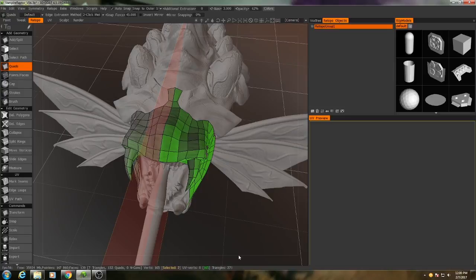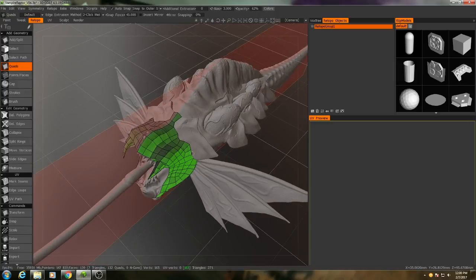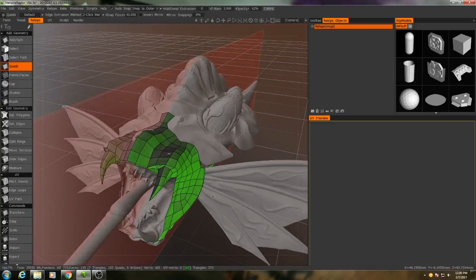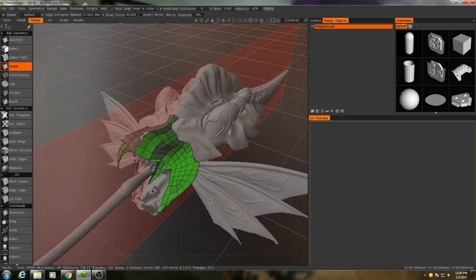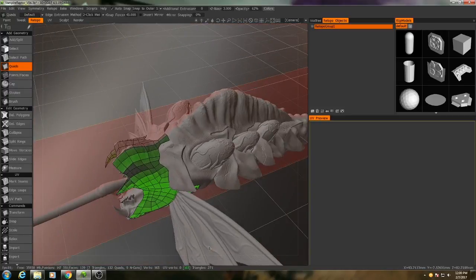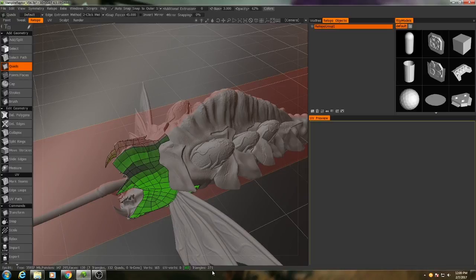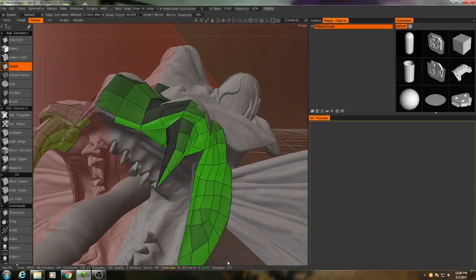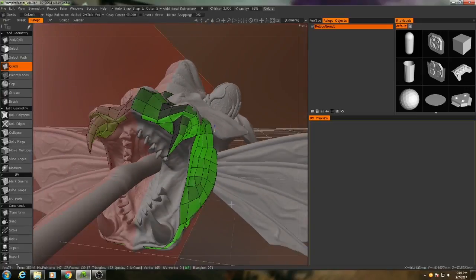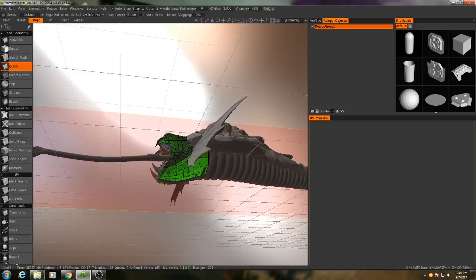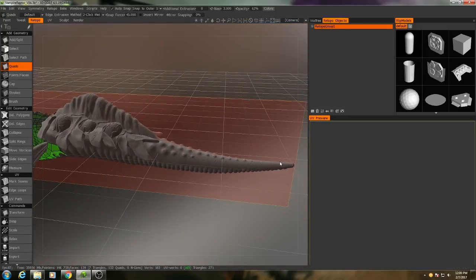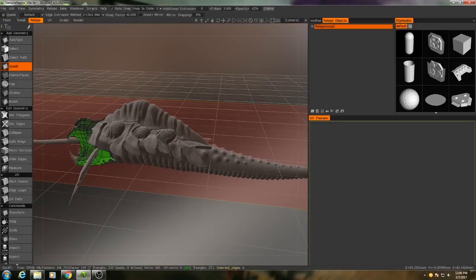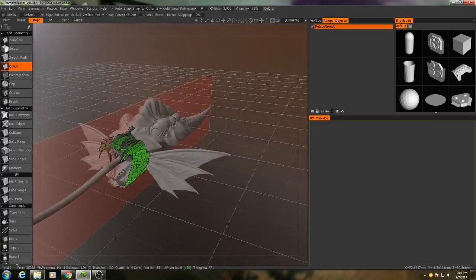So right now we're at a little over 500 triangles, about 542 to be specific. Now for this model, I'm going to try and keep the triangle count under 4000. Which means that for this entire mesh, I need that number to stay below 2000. So we're a little over one-tenth of the way there. And remember, the mouth is going to be the densest part of this. As we move down, especially into the tail where there isn't as much detail, the overall topological density is going to be much lower.